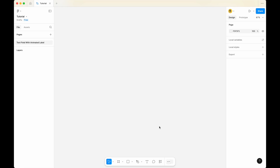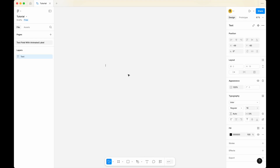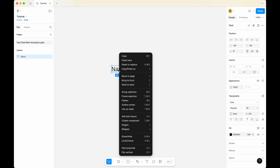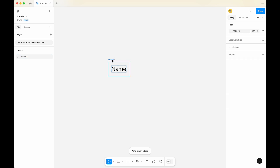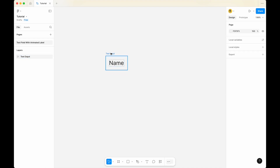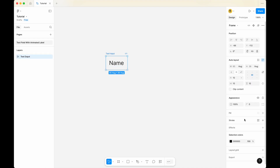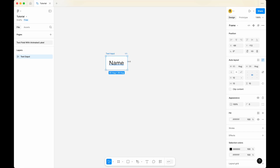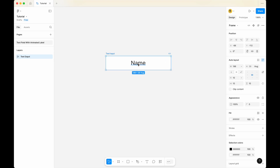To create a text input field with an animated label, we first need to create a text here. You can type something like 'name'. Let me just zoom in a little bit so it's clearer. Right-click on it and then add auto layout. For this frame, I'm gonna call it 'text input'. Now I'd like to give it a white background — click on fill, give it a white background, and drag it to make it slightly longer. Now I can see that the content is align center.